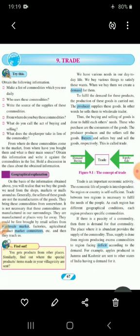You are supposed to make a list of commodities. For example: copies, pencil, toothbrush, towel, your clothes, your shoes — so many things which you are using in your day-to-day life. Apart from you and your family, who else uses these commodities? Next question: we are using all these commodities as consumers. Write the source of supply of these commodities — from where we are getting all these things. We are getting all these things from shops.